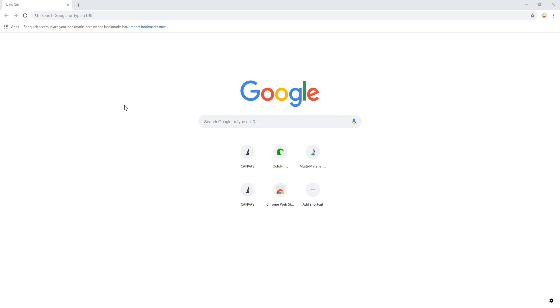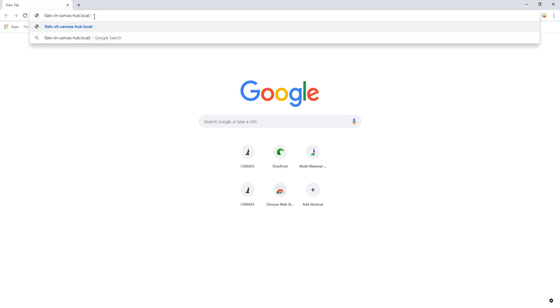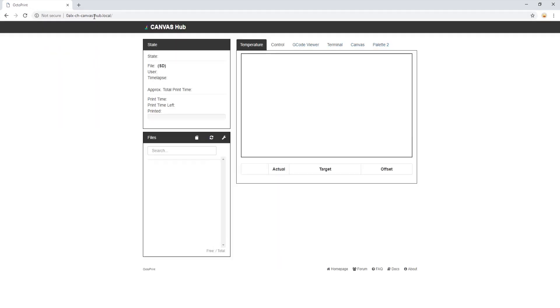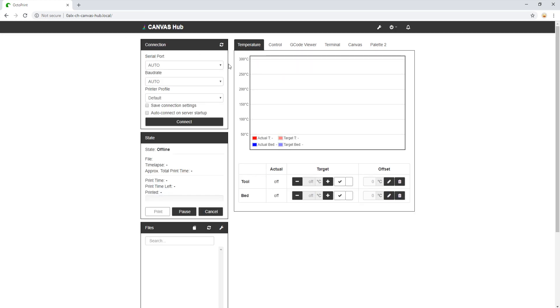Once we are connected to the Canvas Hub network, we simply open our browser and type in the serial number of our Canvas Hub and add dash canvas dash hub dot local forward slash. Do not forget the forward slash. If you forget the forward slash at the end, the browser may not be able to find the Canvas Hub. Great! Now we're connected.